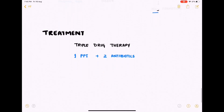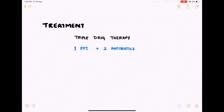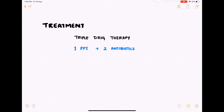Regarding treatment of peptic ulcer disease, we have the triple drug therapy, where one proton pump inhibitor is combined with two antibiotics against H. pylori bacteria. This is all about peptic ulcer disease. I really hope this helped you — if it did, give me a big thumbs up, share it with your friends, and subscribe.